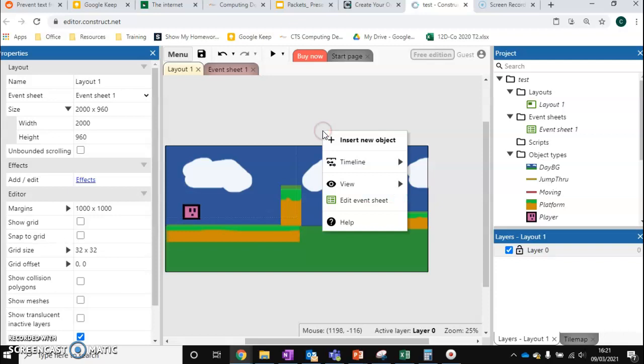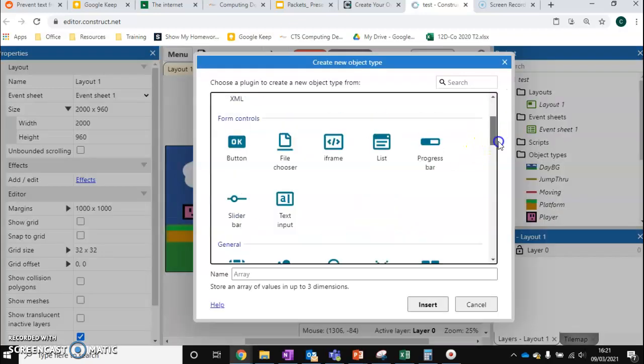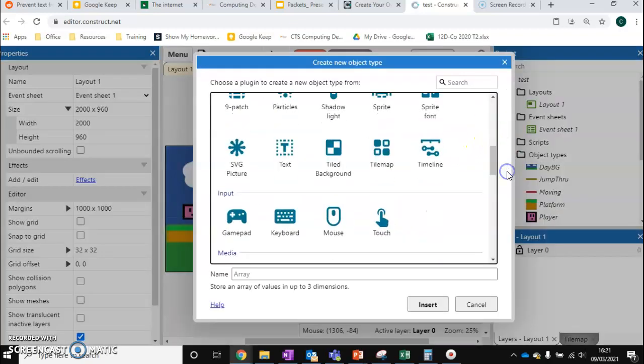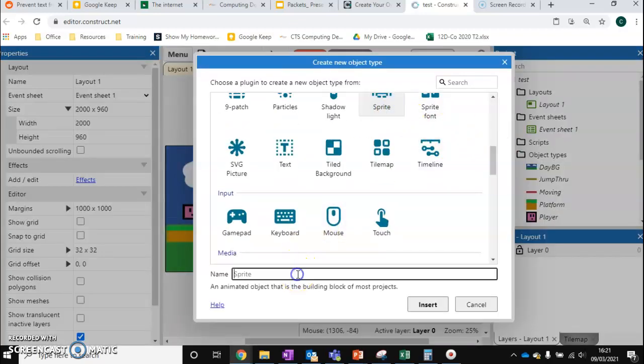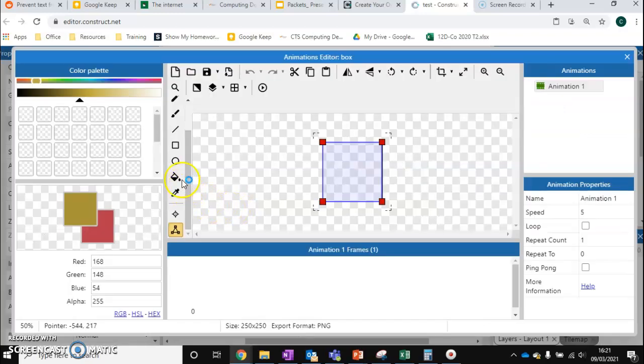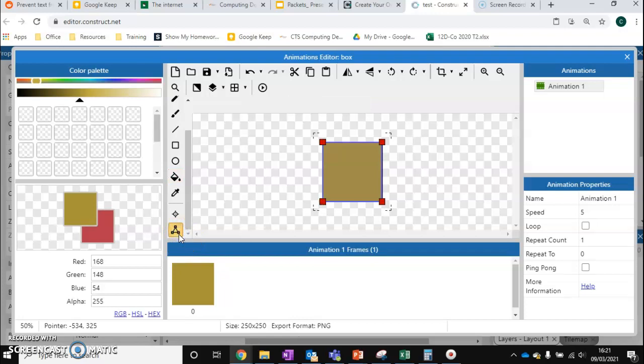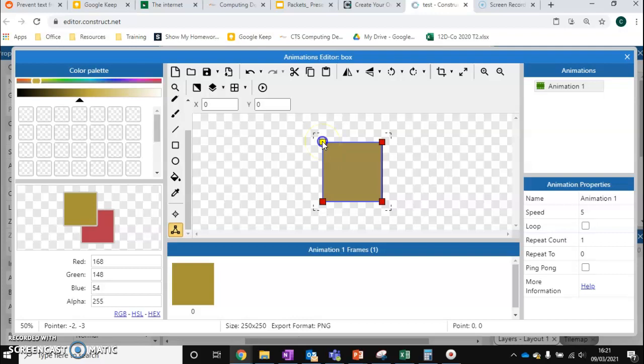We're going to create a brand new sprite and we're going to call this box. This is going to be a movable box that the player can push around and jump on top of. I'm going to add this in. I'm going to fill it in and remember any physics objects you create will follow the bounding box you create for it. So mine's a square so that's going to work.